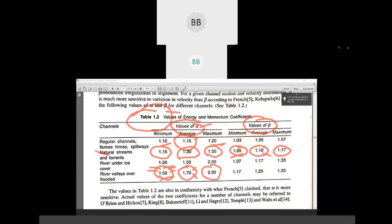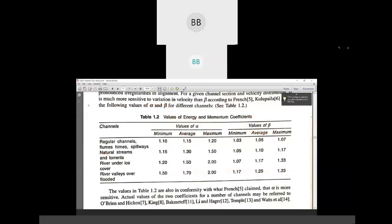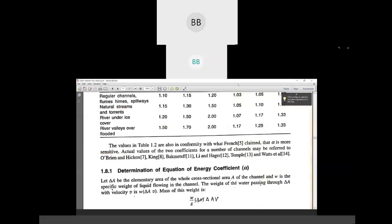So now we discuss how to calculate alpha. There is a small derivation for alpha that we will go through.